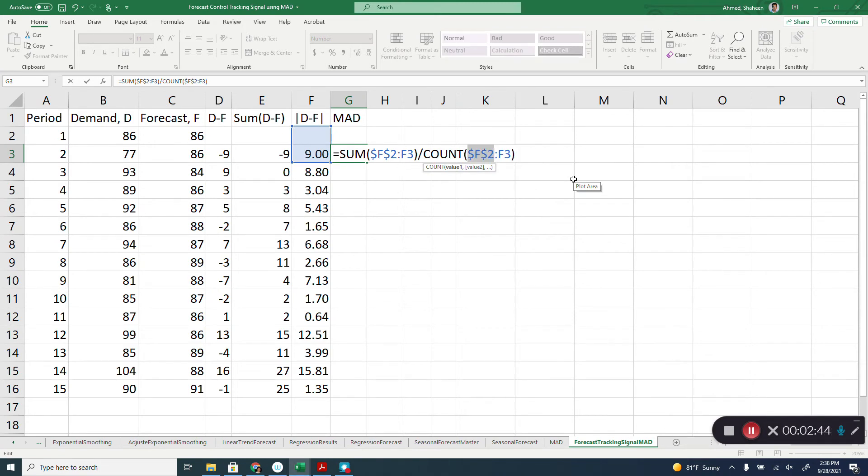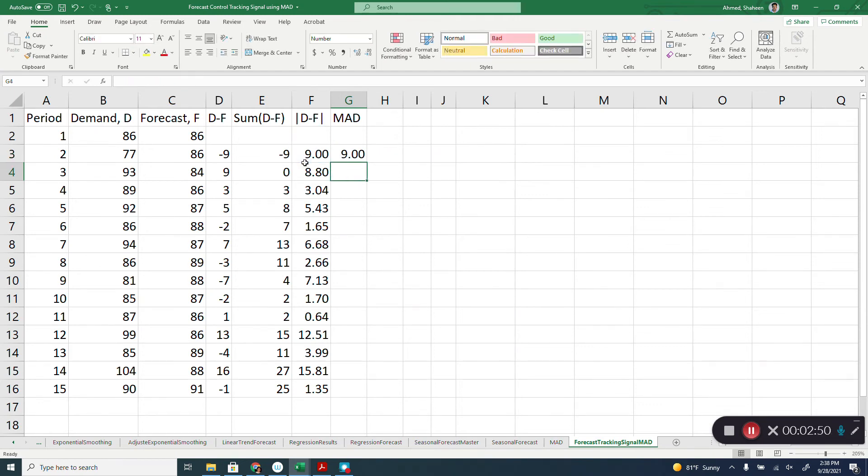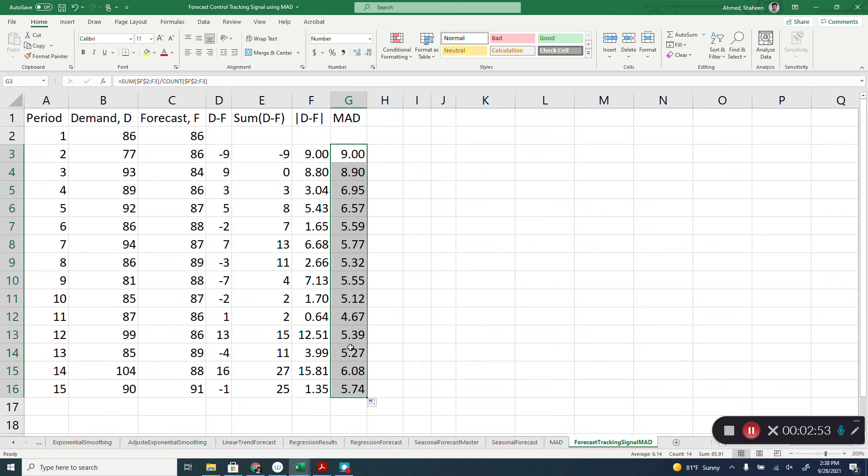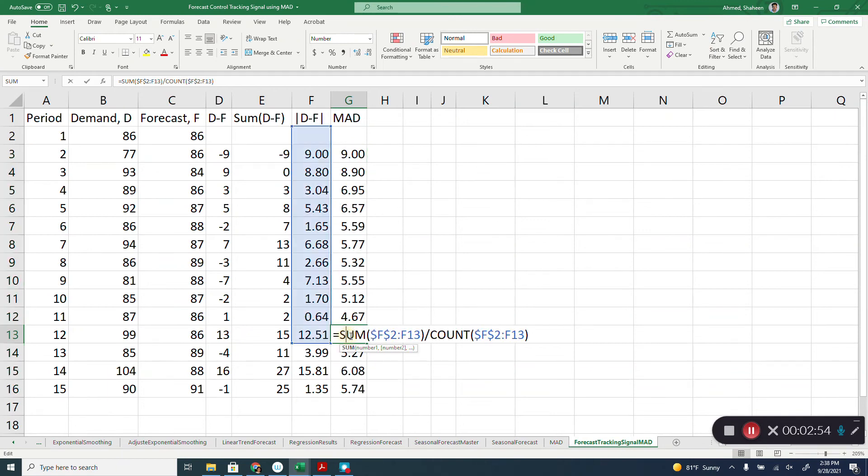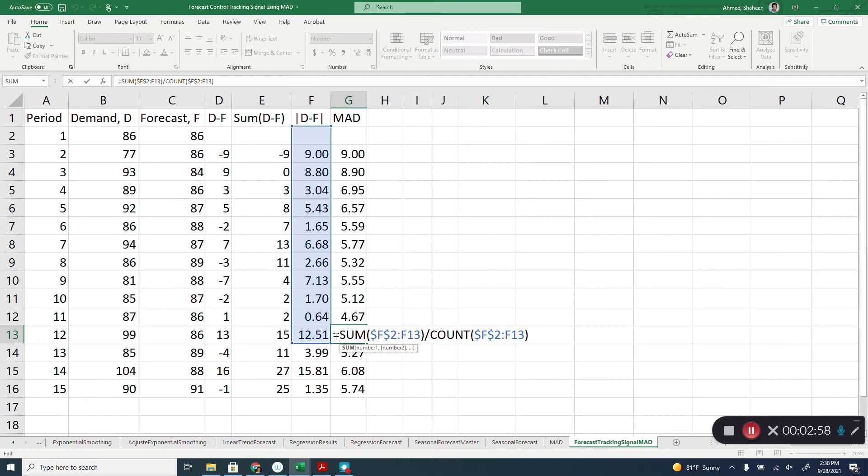We need the count function and I will freeze that F2. Now the count function does not count any empty cells, so it will only count the number. If you click one of these you can see that it added everything until that point and this count function counted probably around 11, divided by 11 or something.